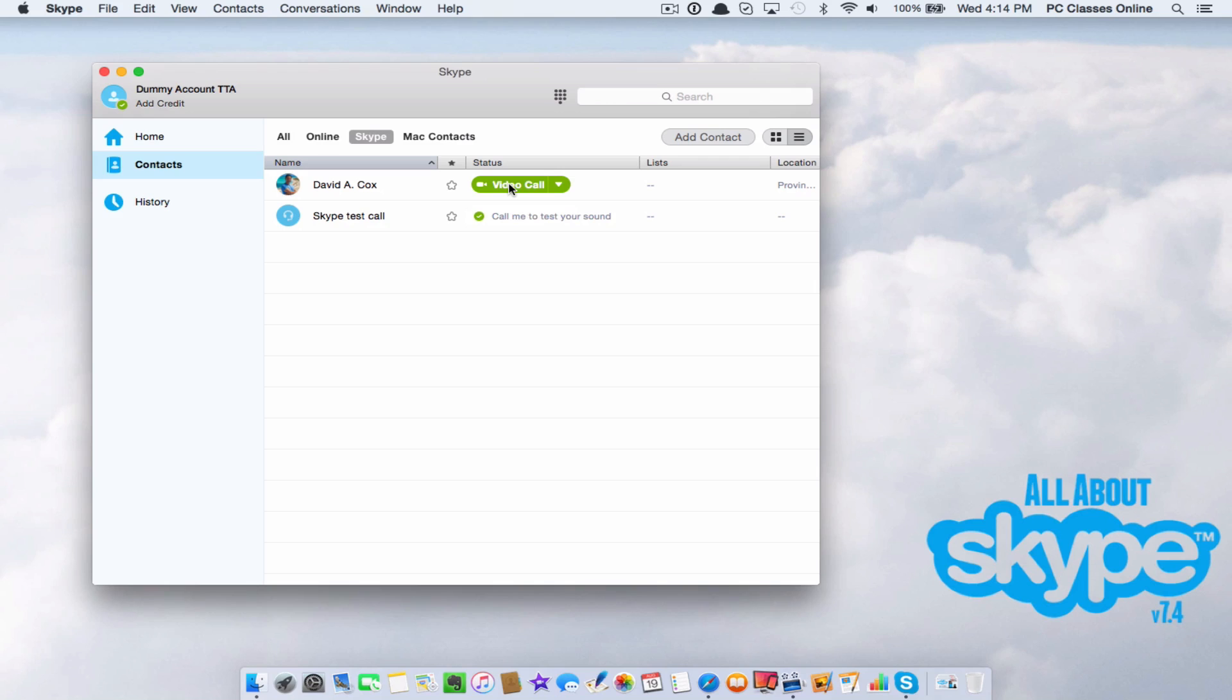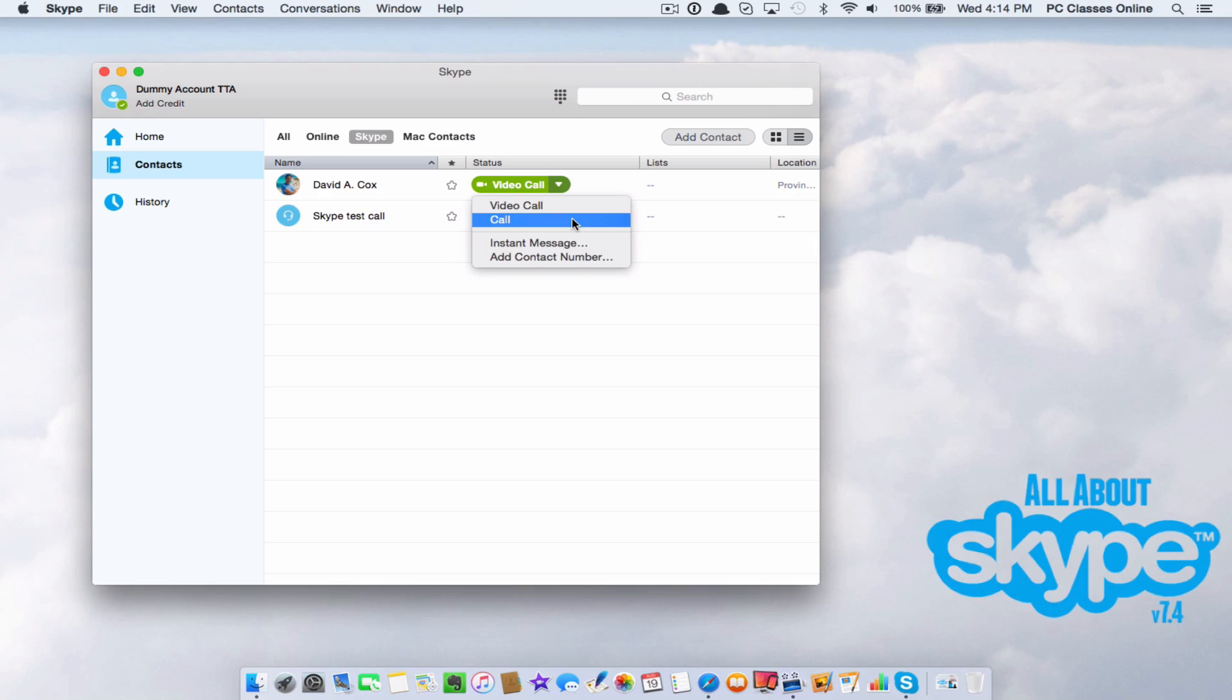You can click video call but what if you don't want to make a video call? Maybe you're not looking your hottest right now. You can also hit that little arrow icon and you can hit call. That means it's just audio or you can do instant message. It's the same thing. It's like a text message. It's just text.